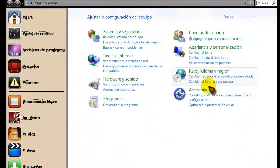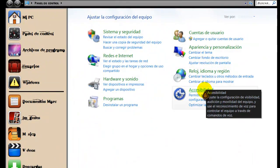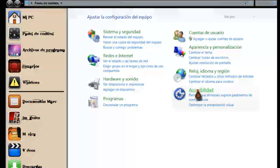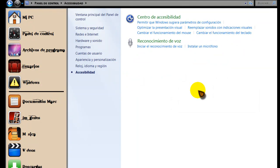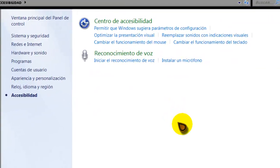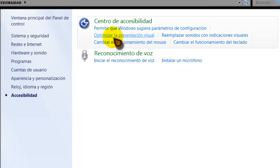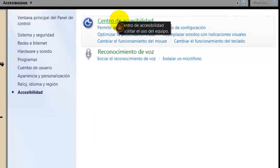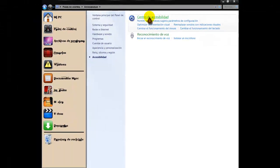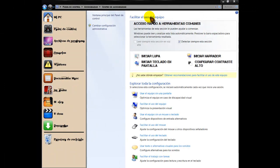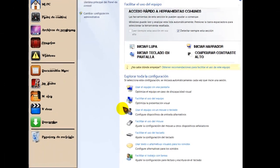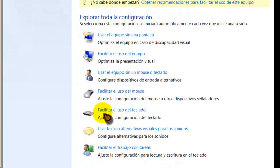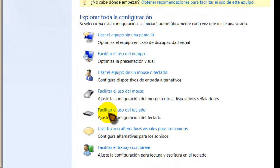Después tenéis que ir a Accesibilidad. Una vez dentro de Accesibilidad tenéis que entrar en Centro de Accesibilidad. Y una vez en esta pantalla vais a donde pone 'Facilitar el uso del teclado'.